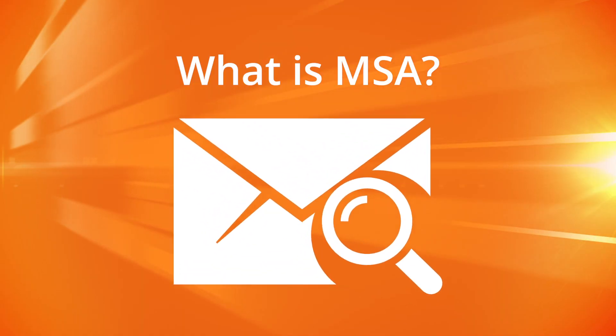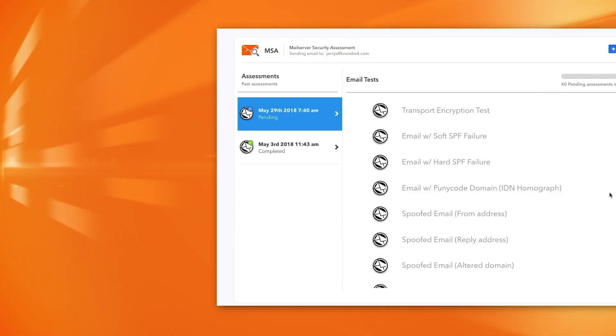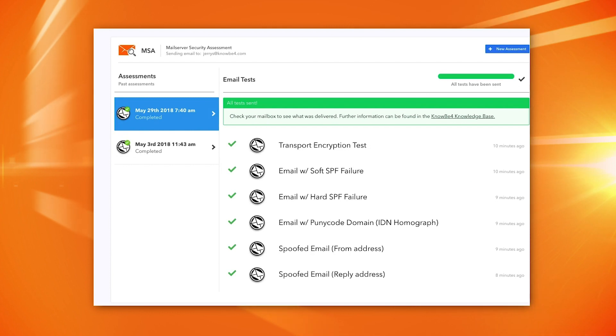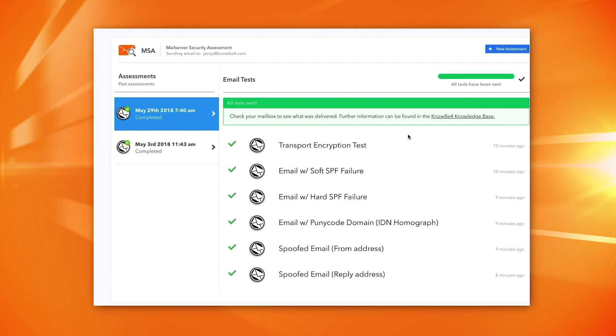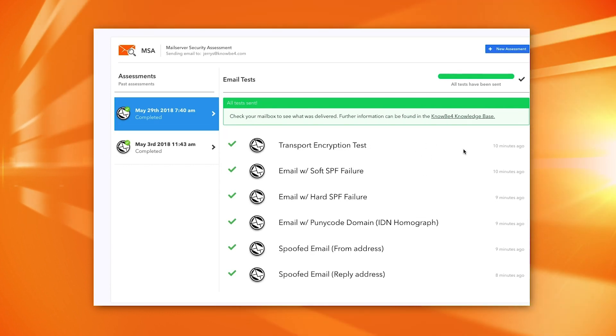What's this tool all about? Well, it's dealing with how different types of documents and emails get through your mail servers. And that's where the MSA really, really shines.